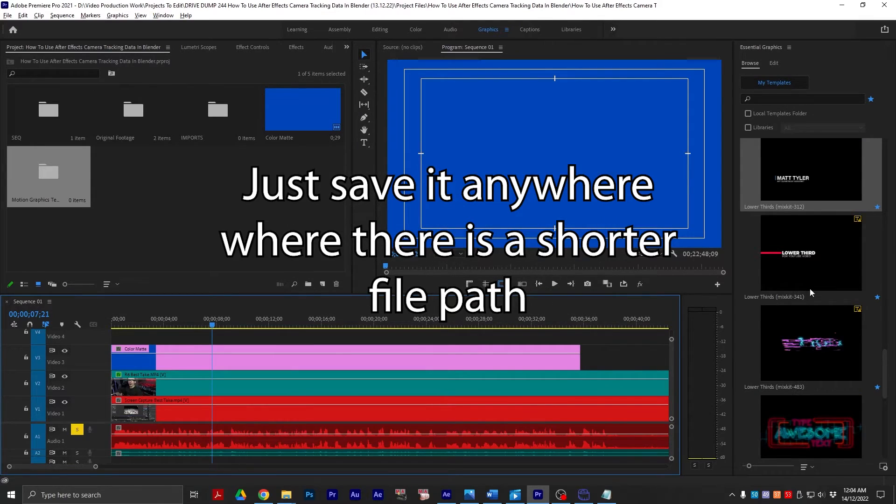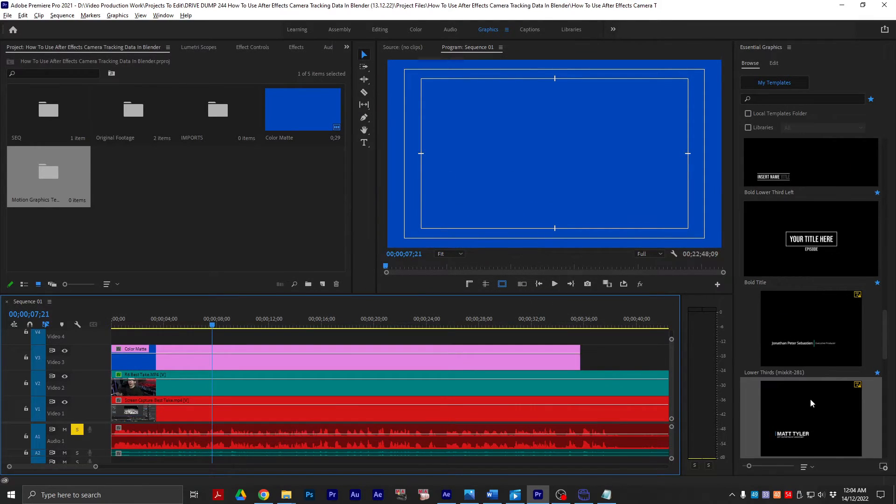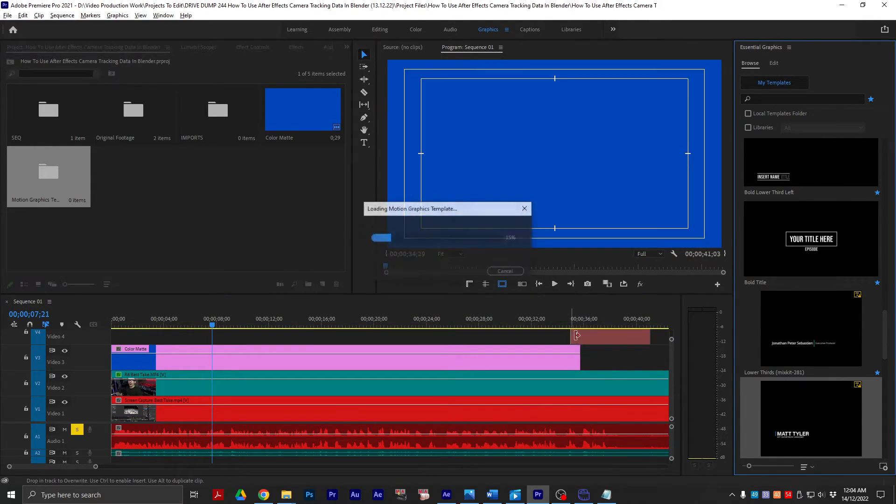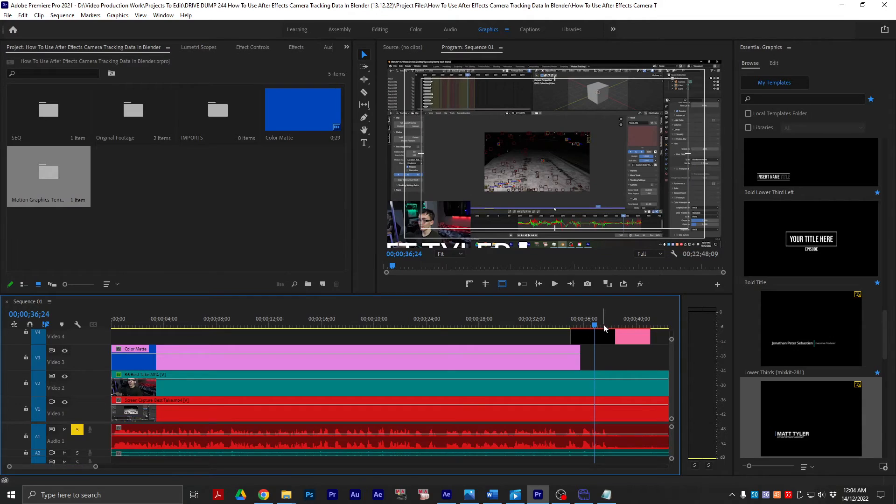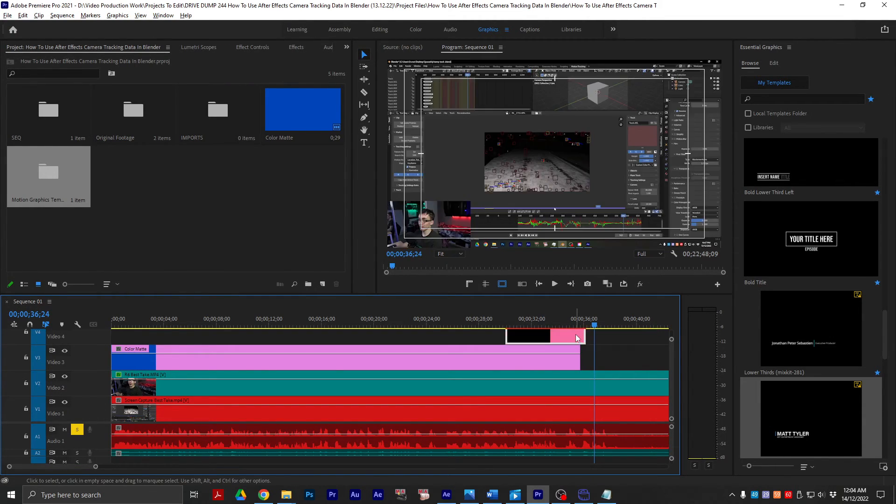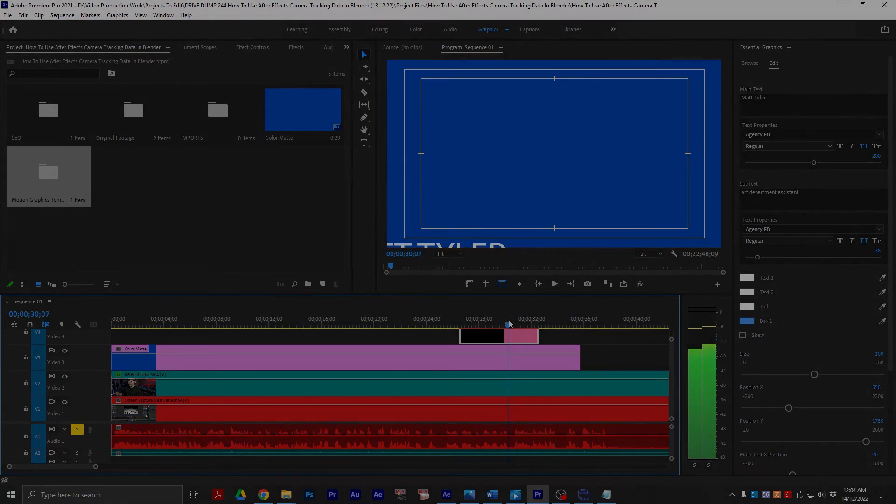And if I then try to import the same motion graphics template. There. It's fixed. It's because the file names are too long.